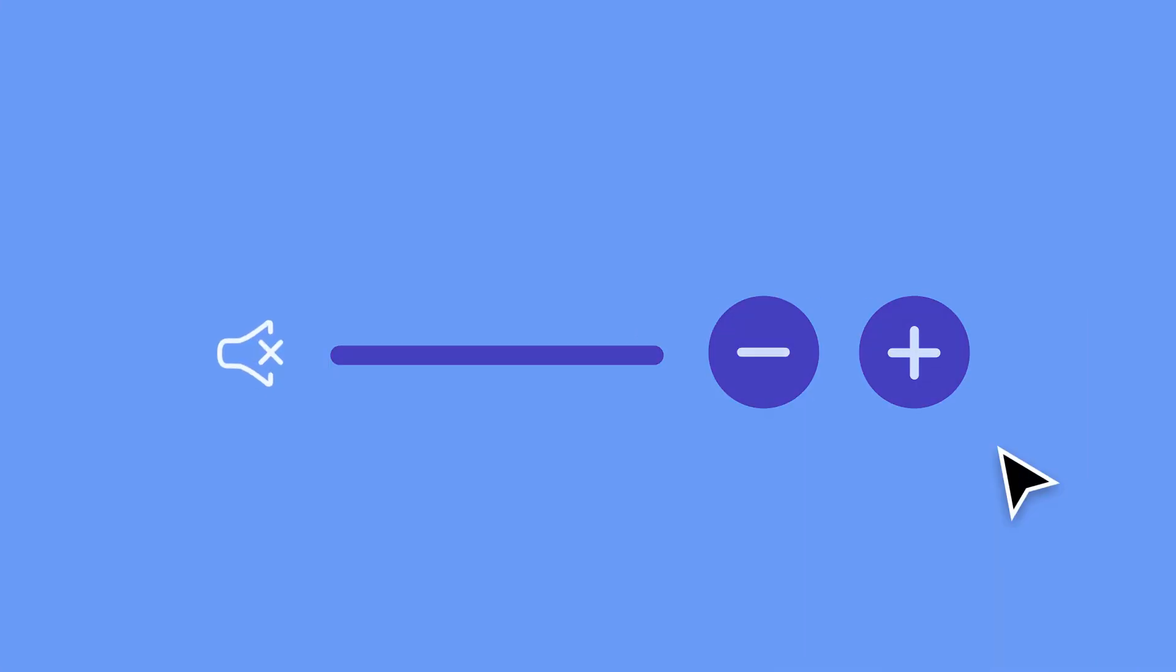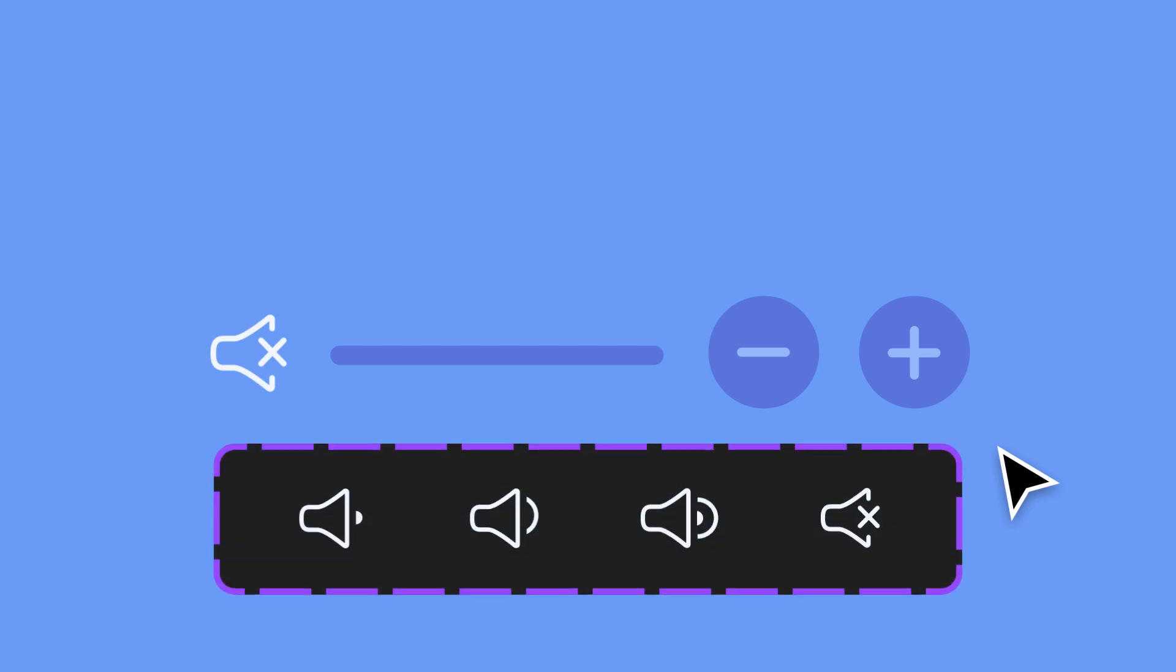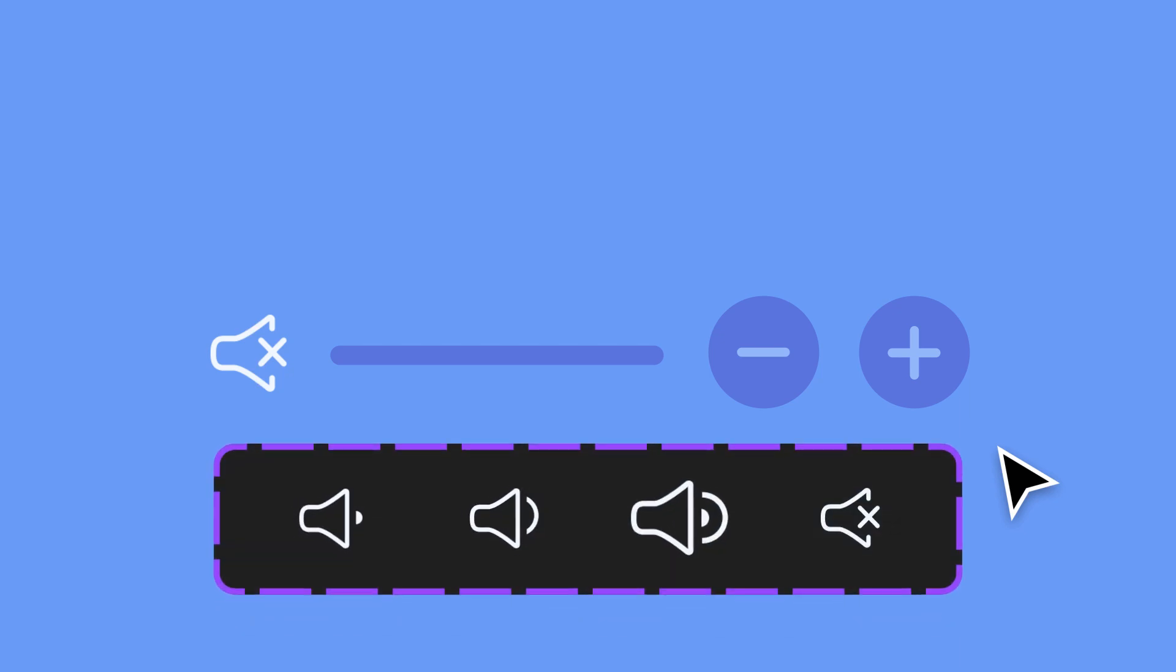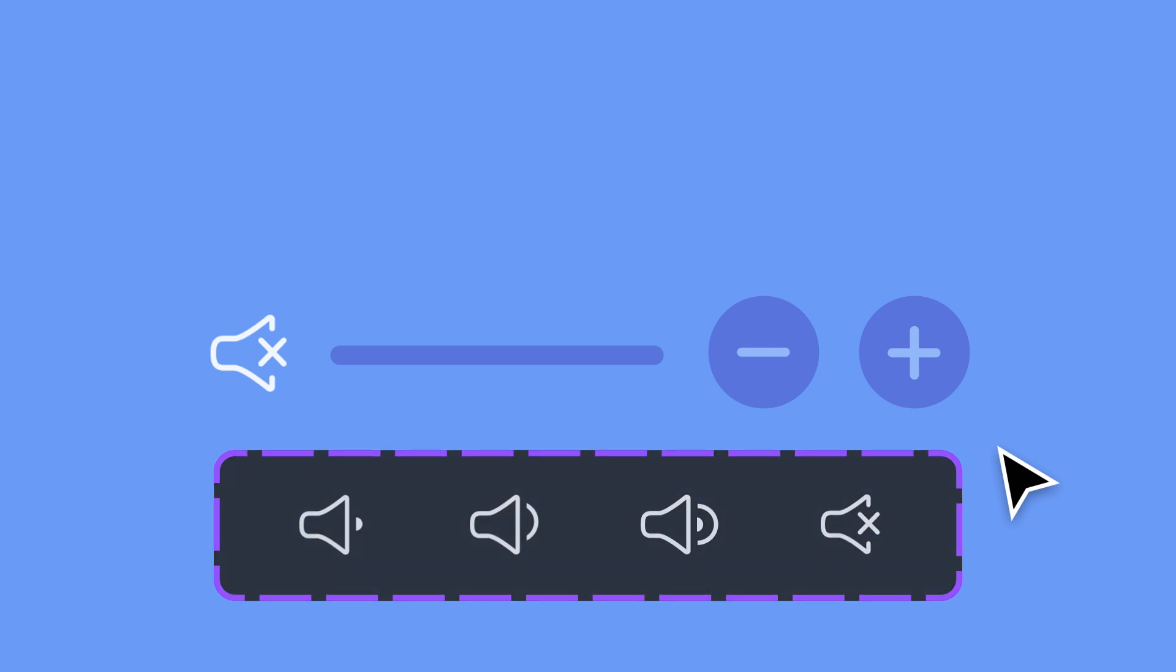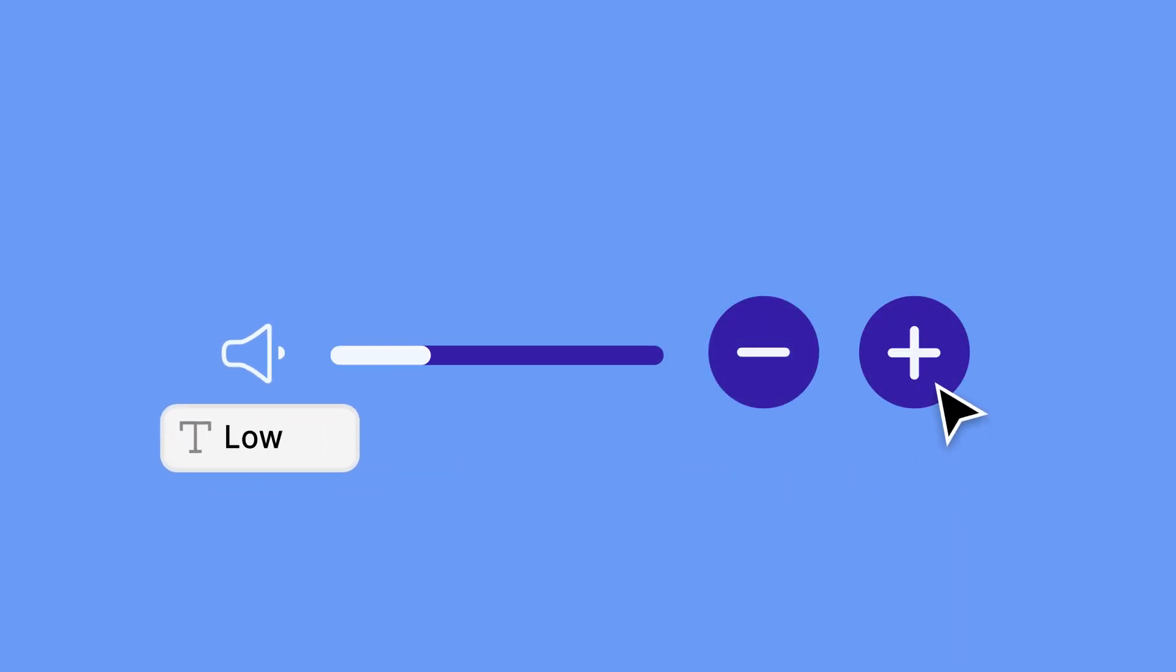Taking a look at our icon component set, you'll notice that there are variants that indicate when the volume is low, medium, loud, and mute. We can apply a string variable to these variants, so that when the variable updates, so does the variant in our design.